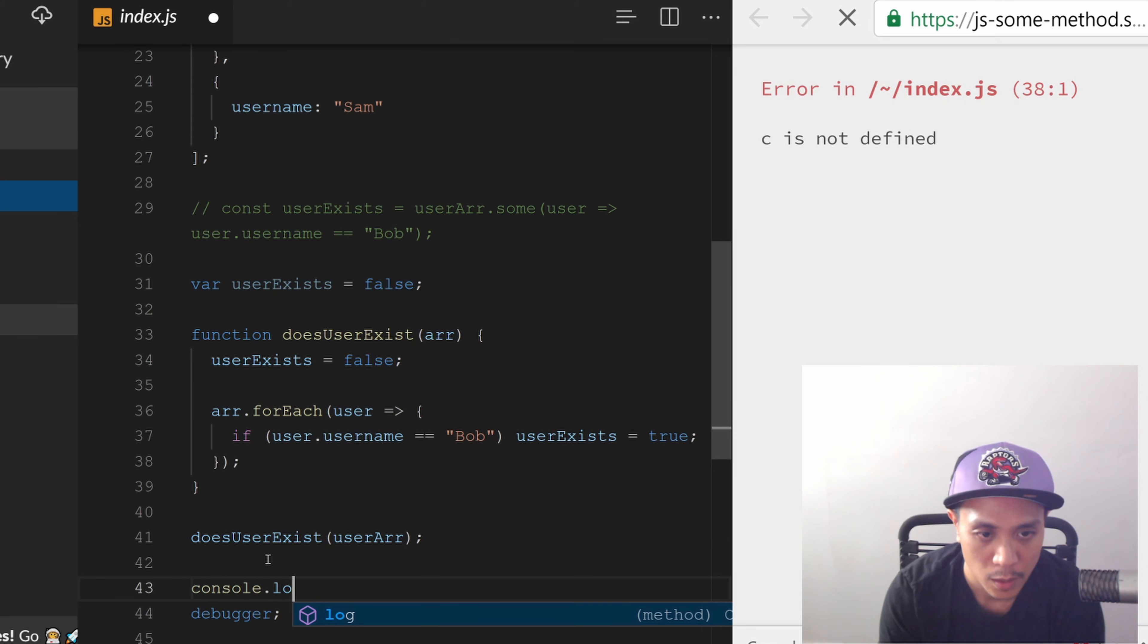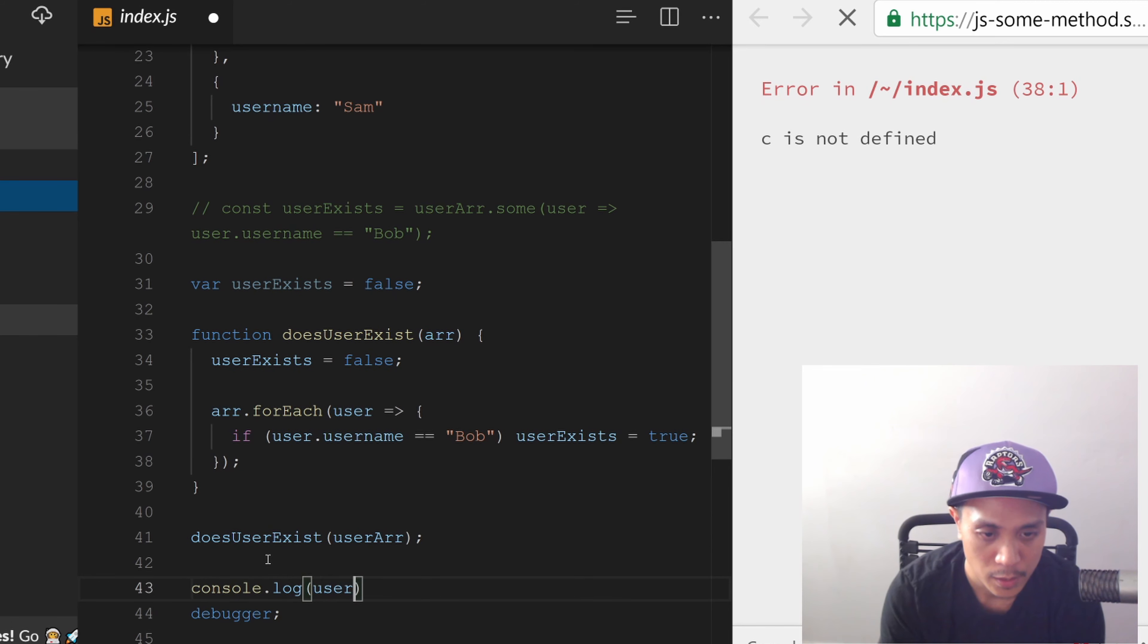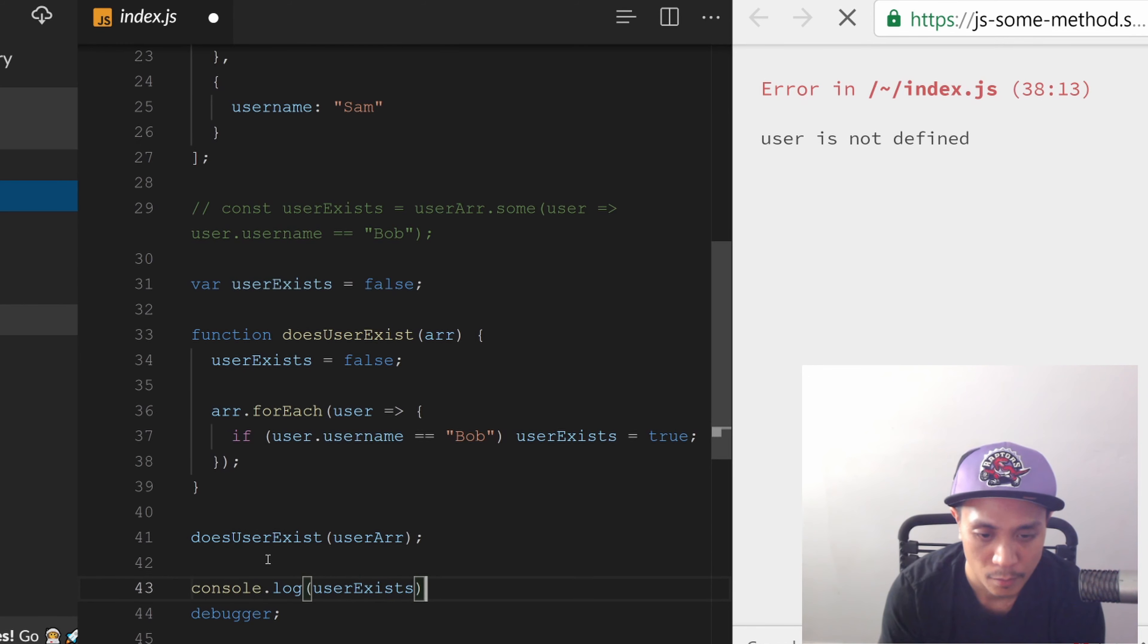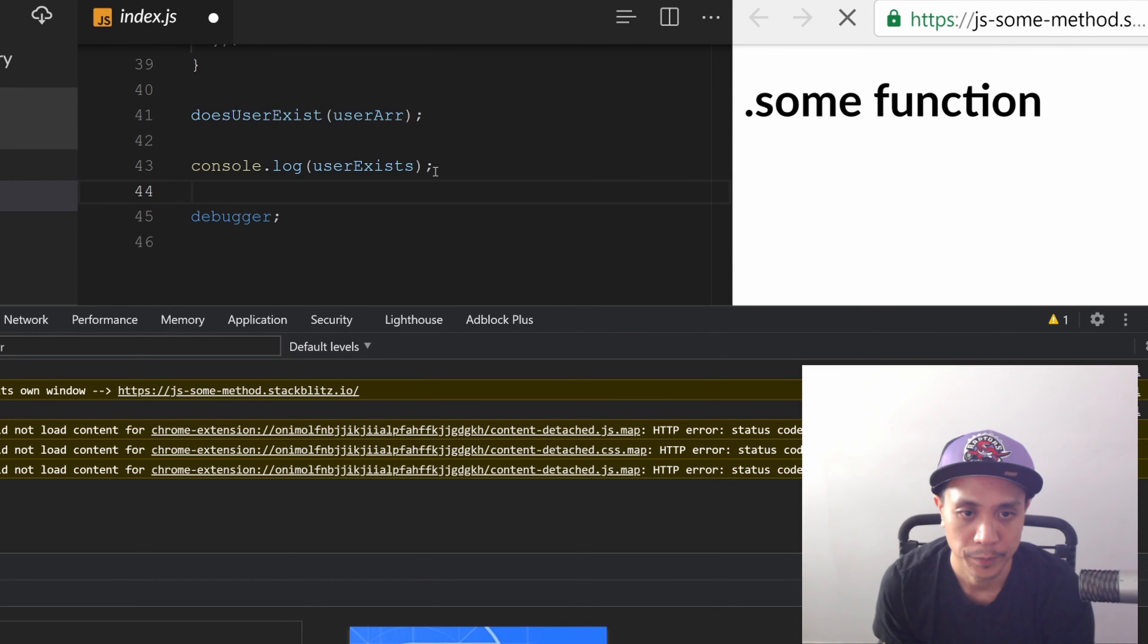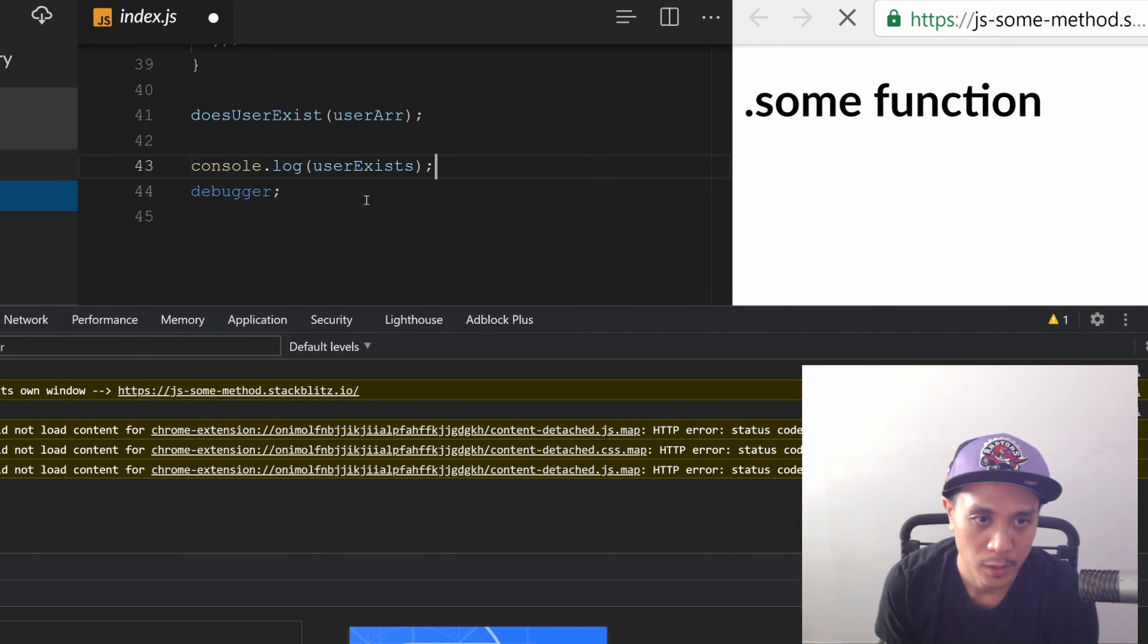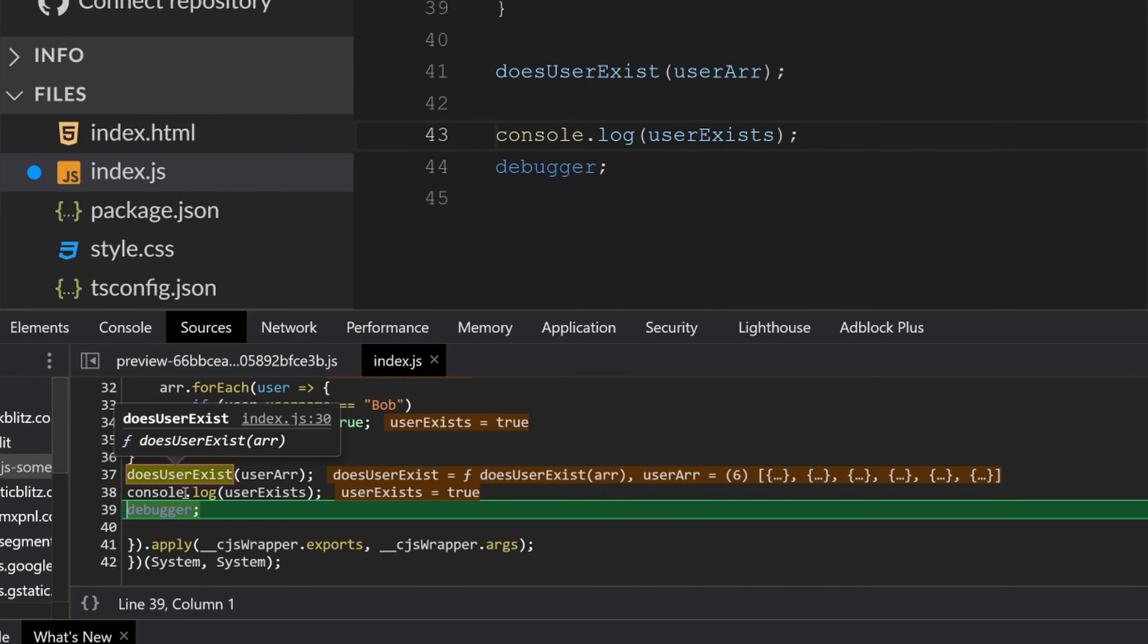doesUserExist - let's pass in our array. And let's see - console.log userExists. And let's run that debugger and let's see the result. And as you can see, there it is - you get true.